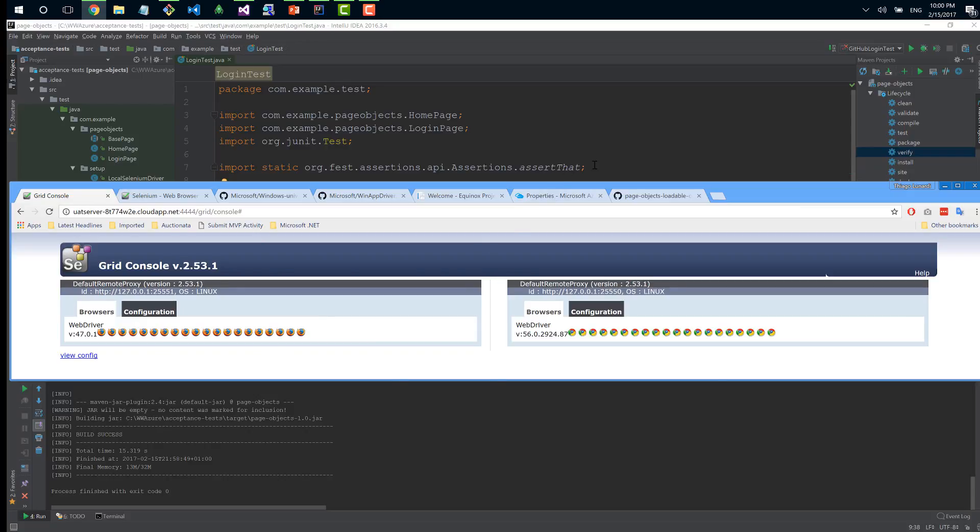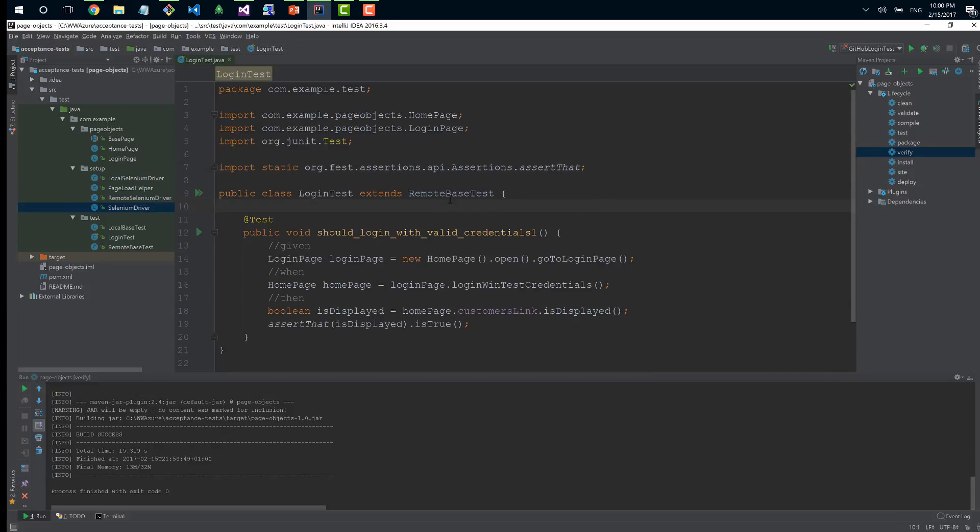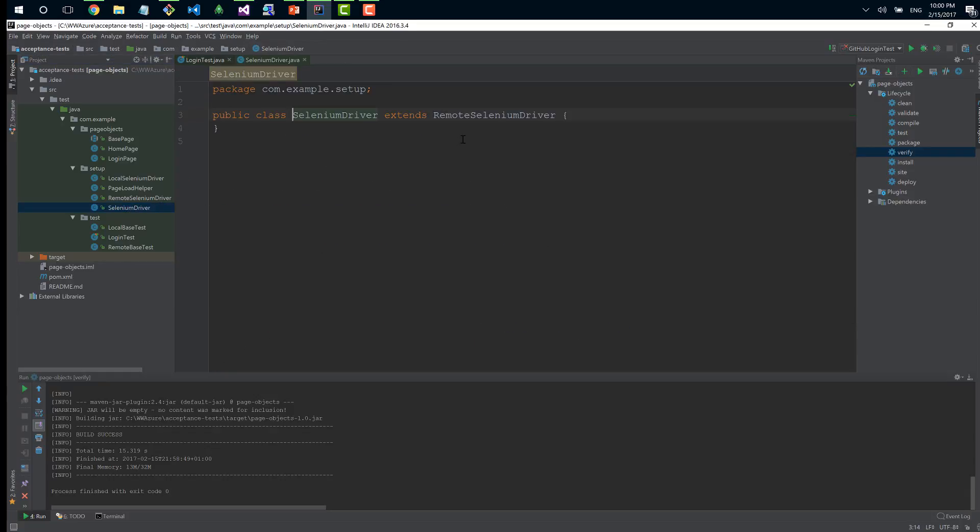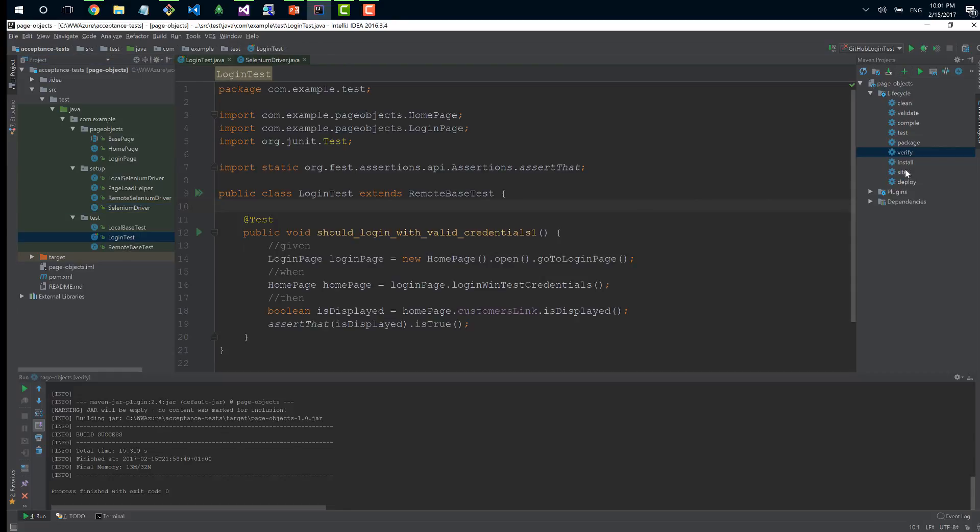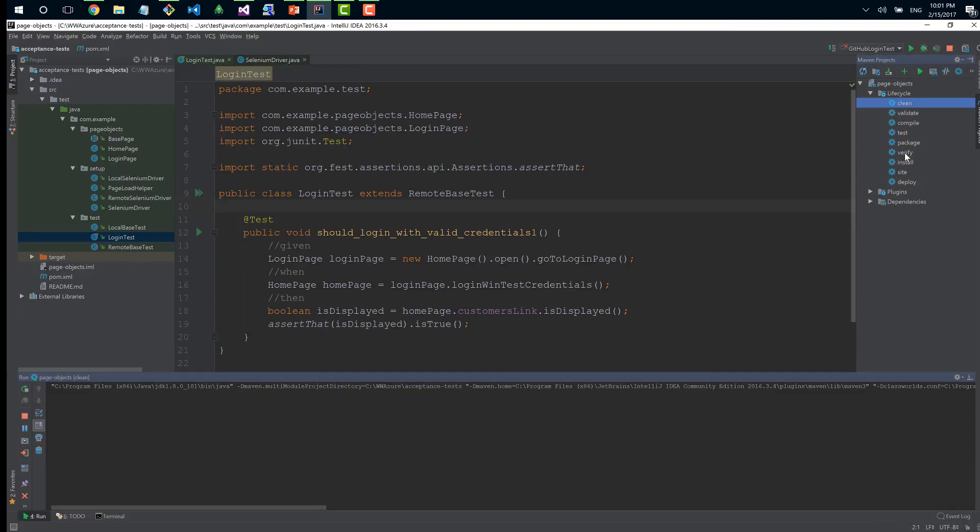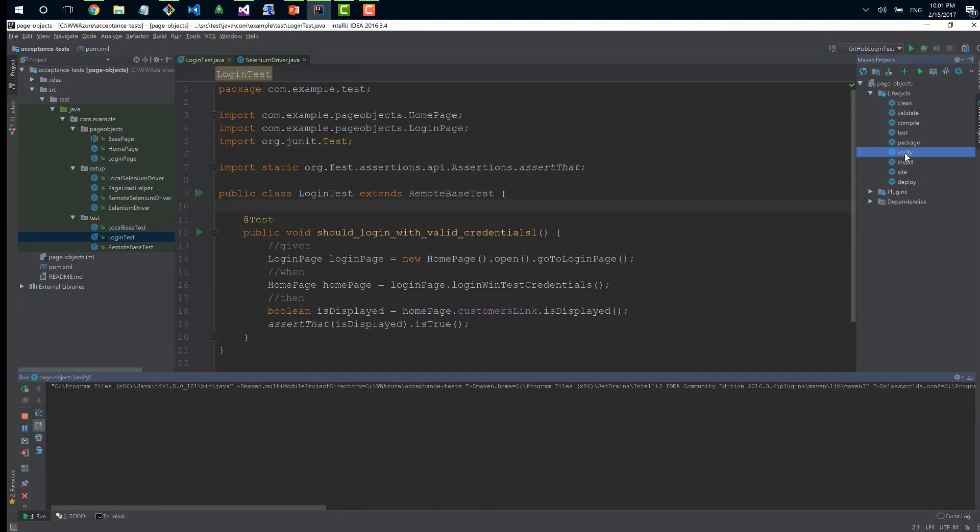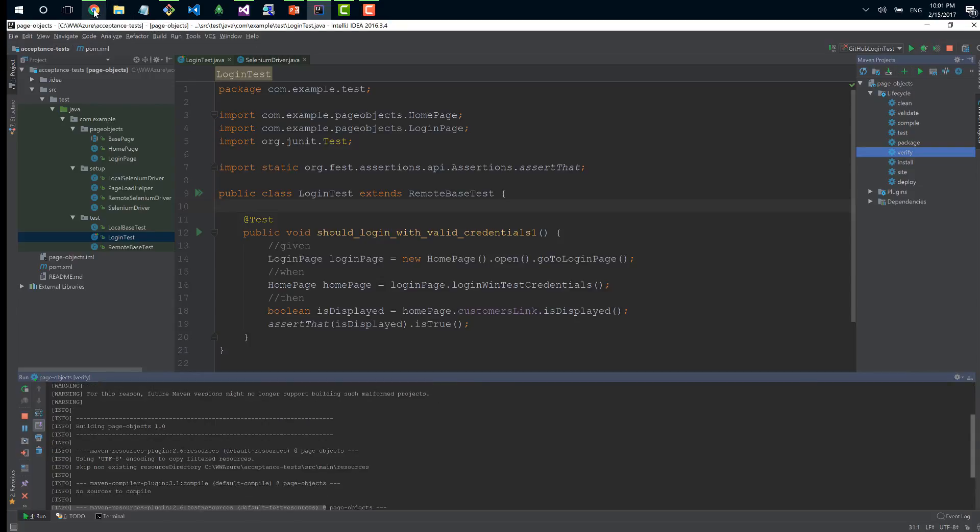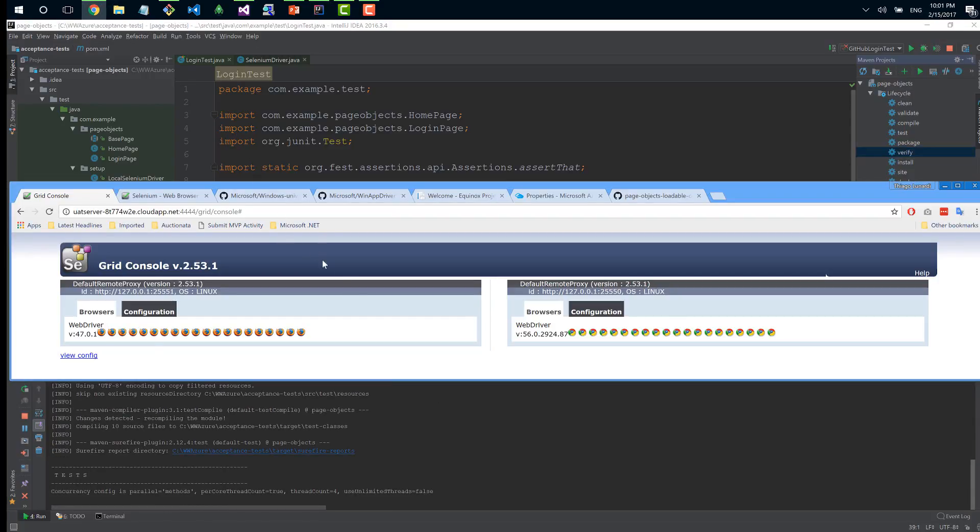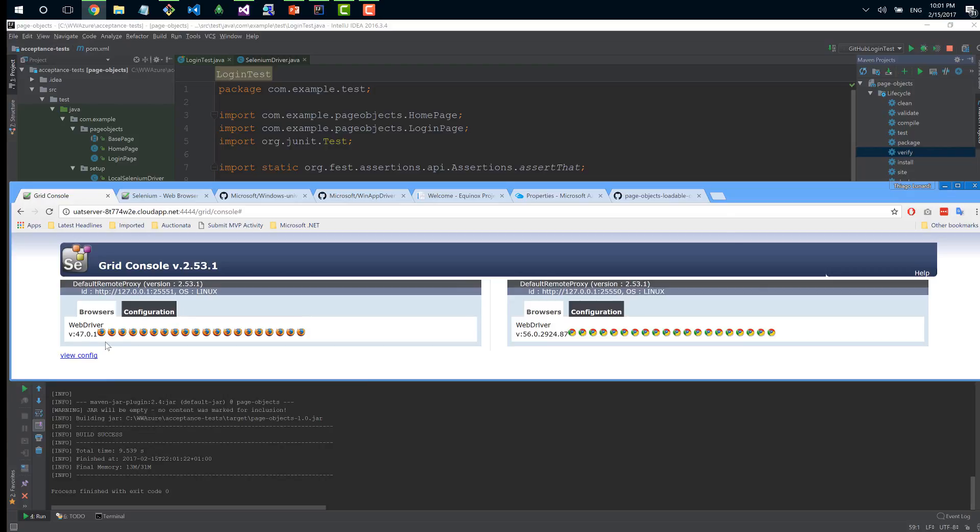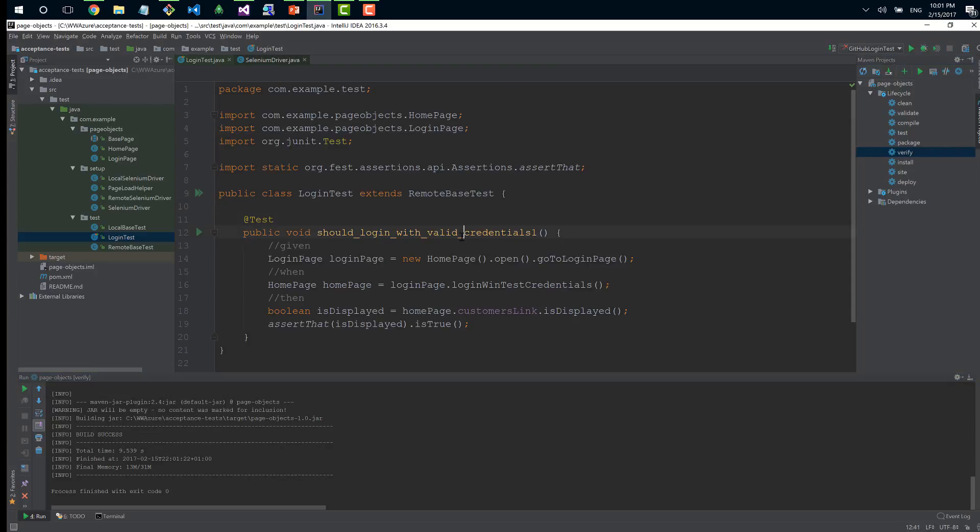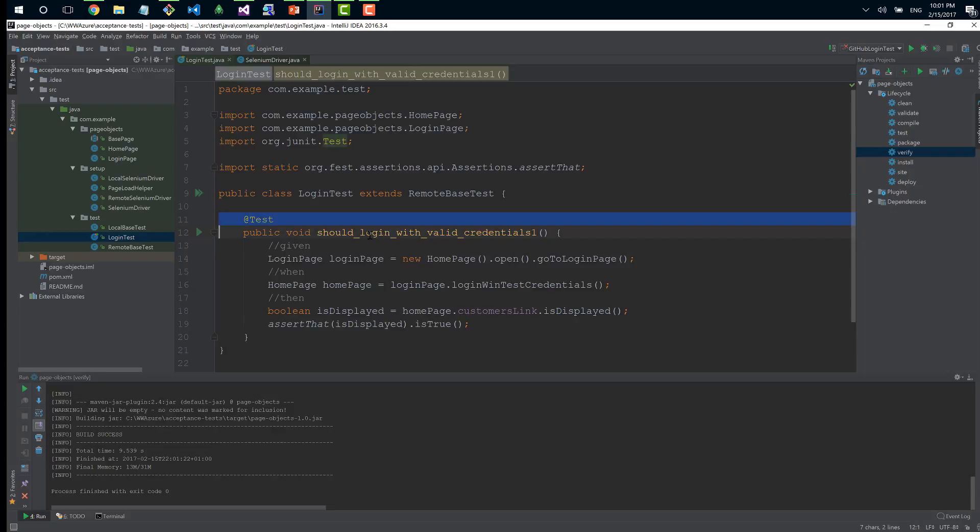This is the port for the grid console, and here are all the instances I have available. I have several instances to speed up tests on Chrome and several for Firefox. Let's run these. I change here to remote and ask the Selenium driver to run remotely.